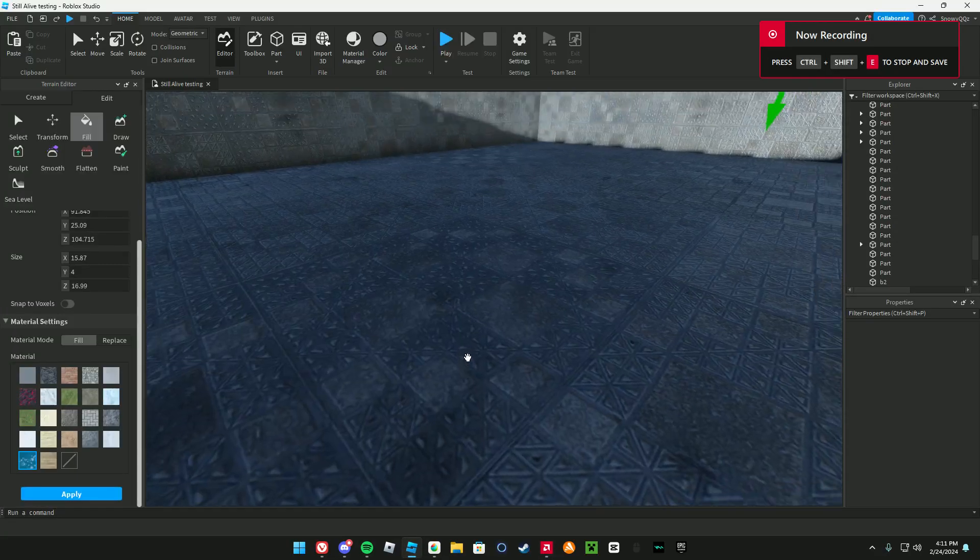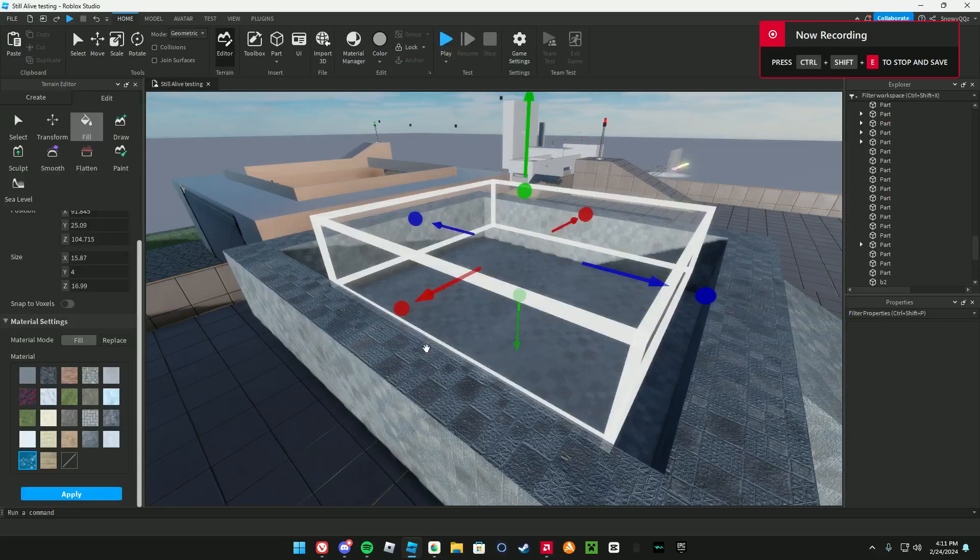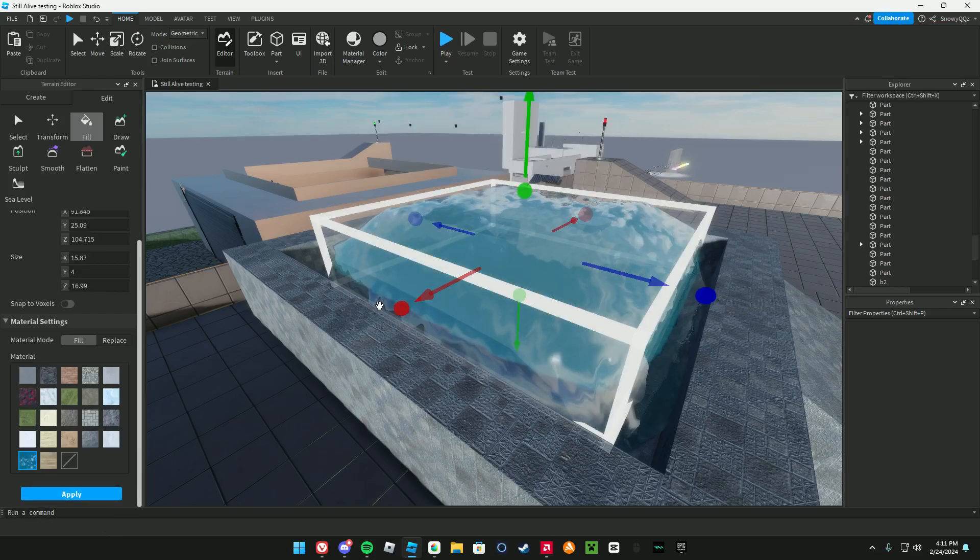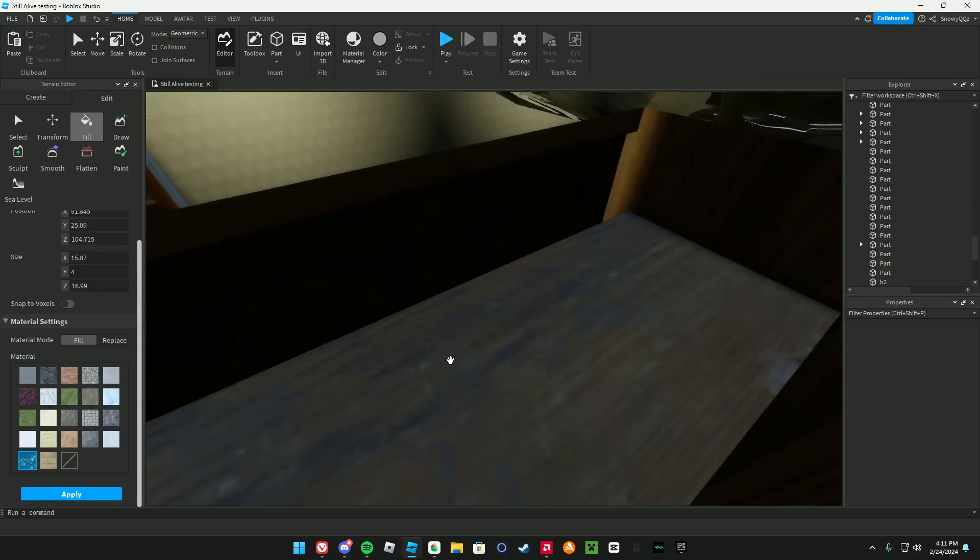Okay, so I'm trying to add water to my game. I use the Roblox editor, I add water to this pool.